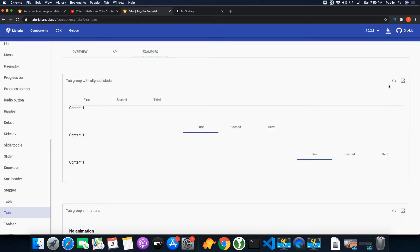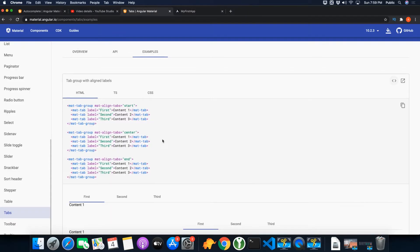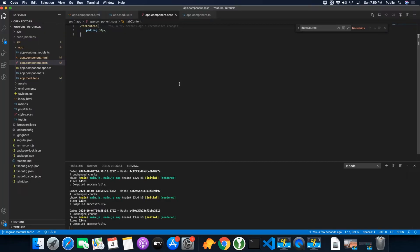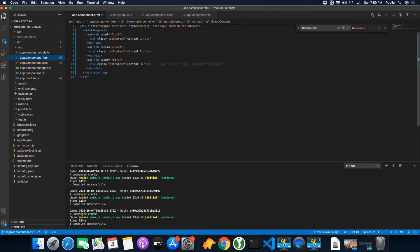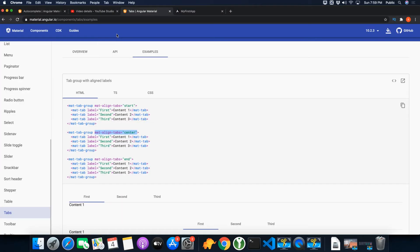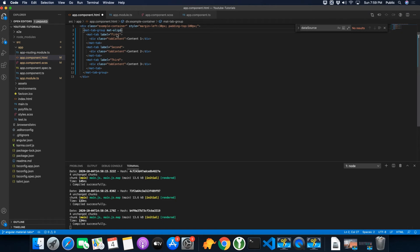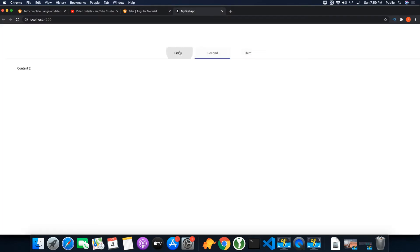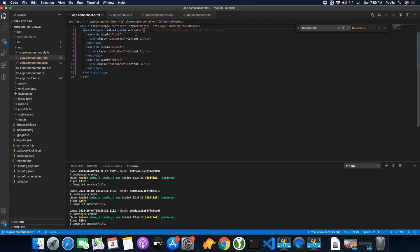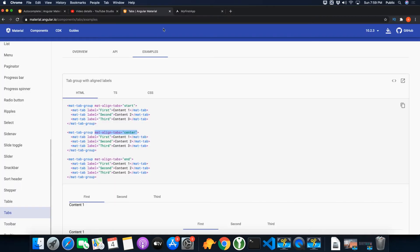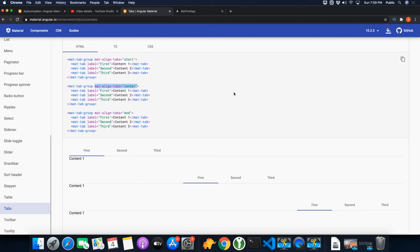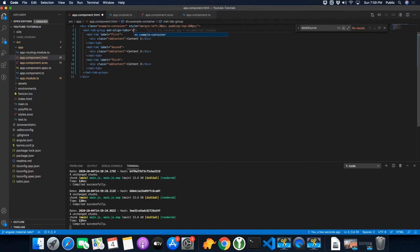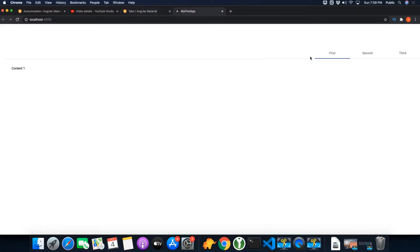You can align them to the right or to the center. For example, you just have to add the mat-align-tabs attribute directive. So here on the mat-tab-group, you add mat-align-tabs. You can see that now tabs are aligned to the center. If you set the value to end, then the tabs will be aligned to the right.